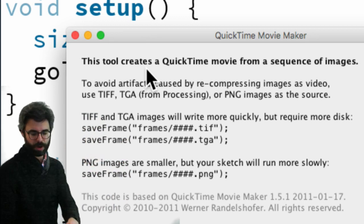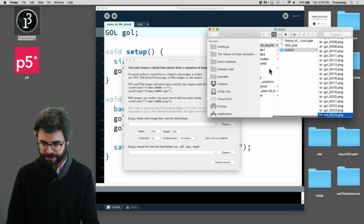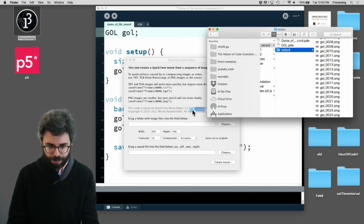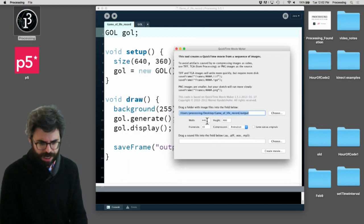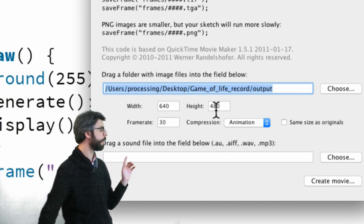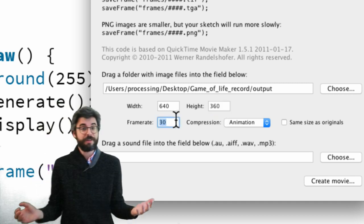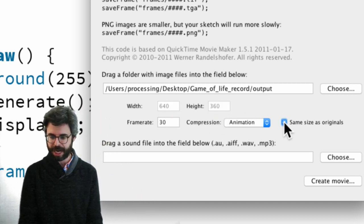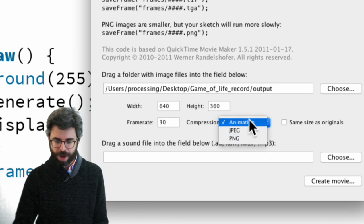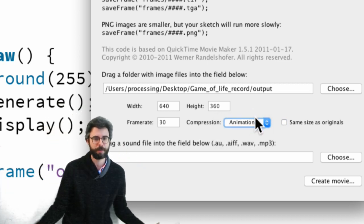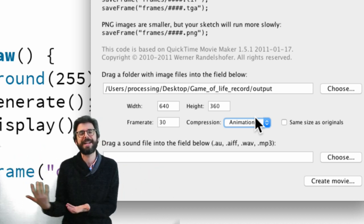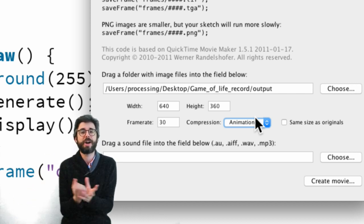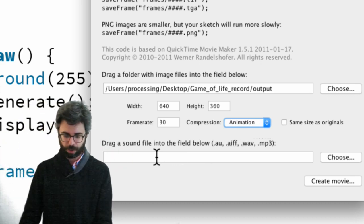If I click here Movie Maker and select it, it opens up an interface. This tool creates a QuickTime movie from a sequence of images. What I'm going to do now is go to the Finder and find this output folder and I'm going to drag this output folder right here. It's giving me a default height of 640 by 480 but I want to change that because my Processing window itself was 640 by 360. I guess I could have clicked same size as originals which would just use the size of the file. Then I can pick whether I want to have some sort of compression. I'm going to pick animation which basically means no compression so I'm going to get a very big file.